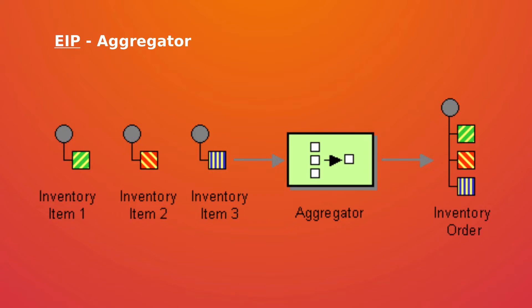So when we want to use the aggregator pattern? Aggregator pattern is used when we want to combine the results of individual but related messages so they can be processed as a whole.